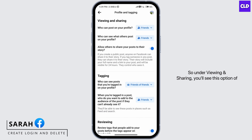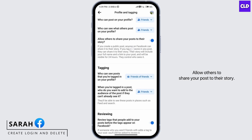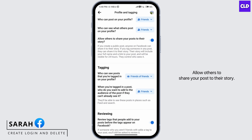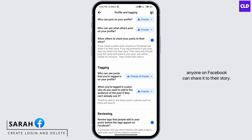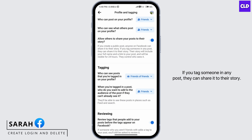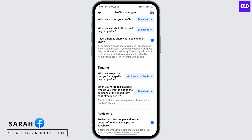Under Viewing and Sharing, you'll see the option: Allow others to share your post to their story. If this is turned on and you create a public post, anyone on Facebook can share it to their story. If you tag someone in any post, they can share it to their story, and their story will include your full name and a link to your post, and will be visible for 24 hours.